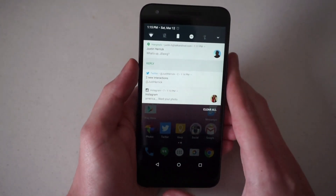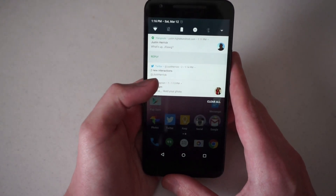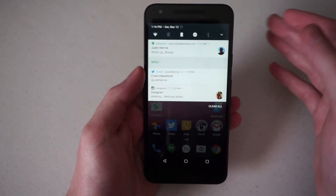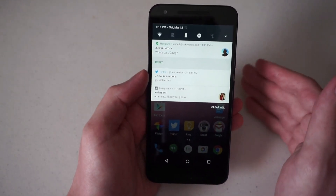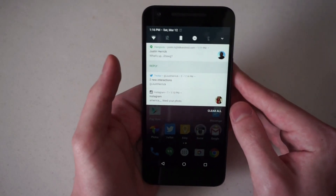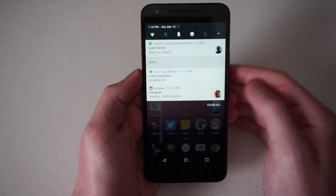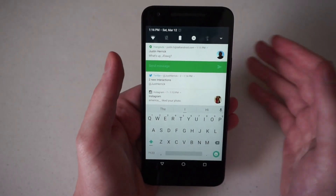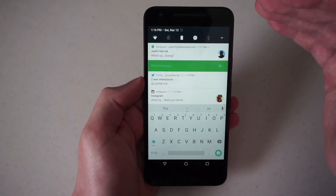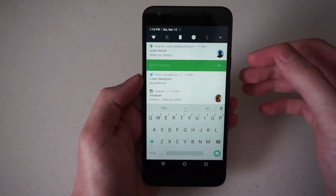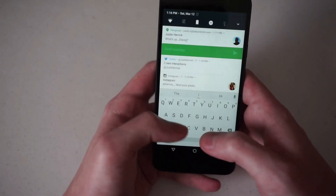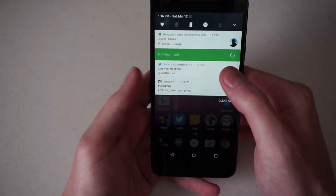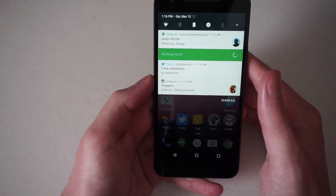Another big feature for Android N is Direct Reply. If the developer enables it for their app, you can just quickly reply to something directly from the notification. Google has already implemented this with Hangouts and its Messenger apps, but it's actually a lot better executed here. If you just tap Reply, you can start typing right away instead of an overlay showing up on your screen and blocking other content. So you can just quickly reply back something like 'nothing much,' and then the notification sends off.